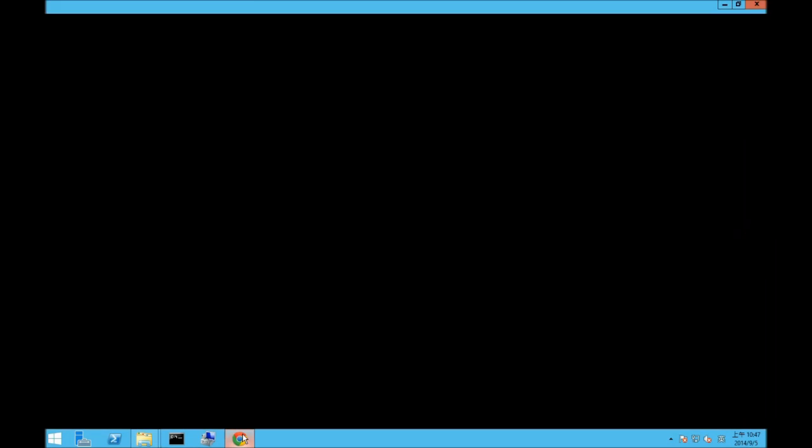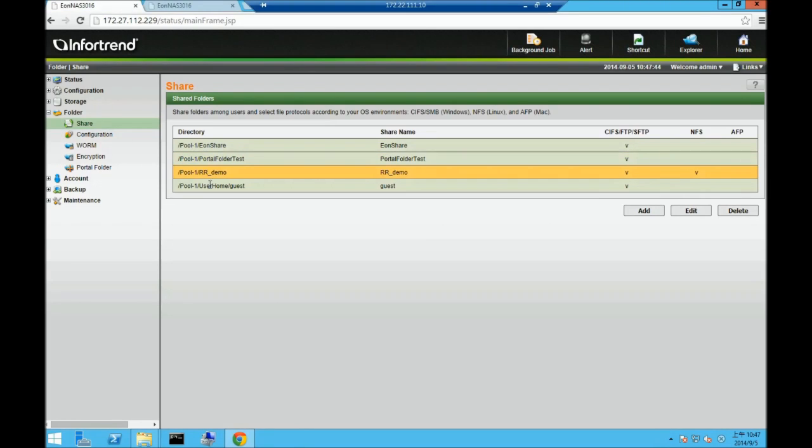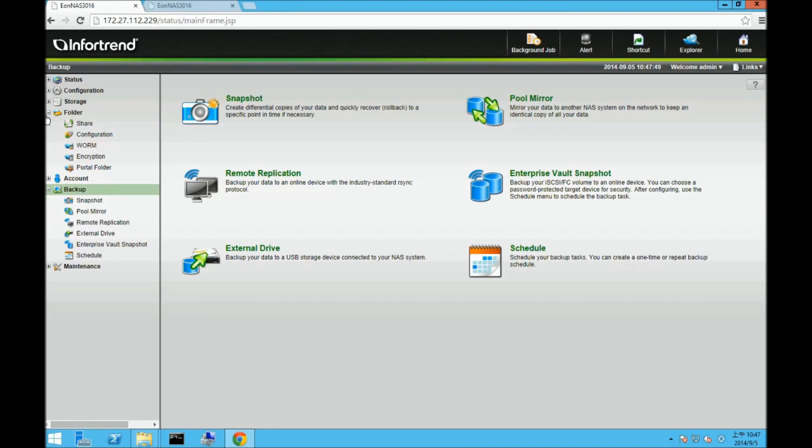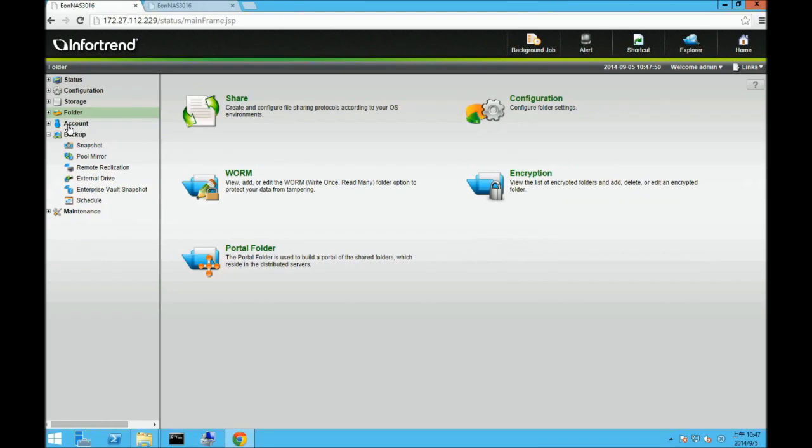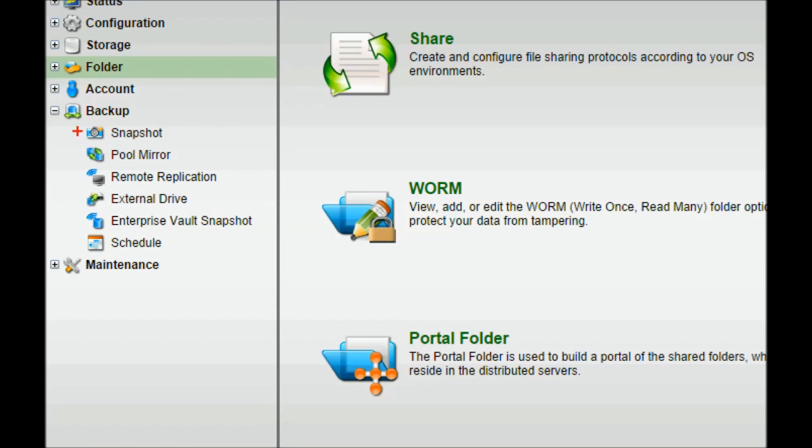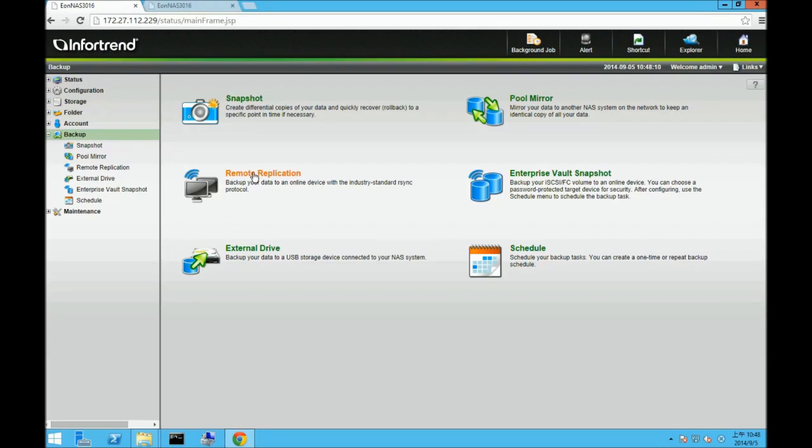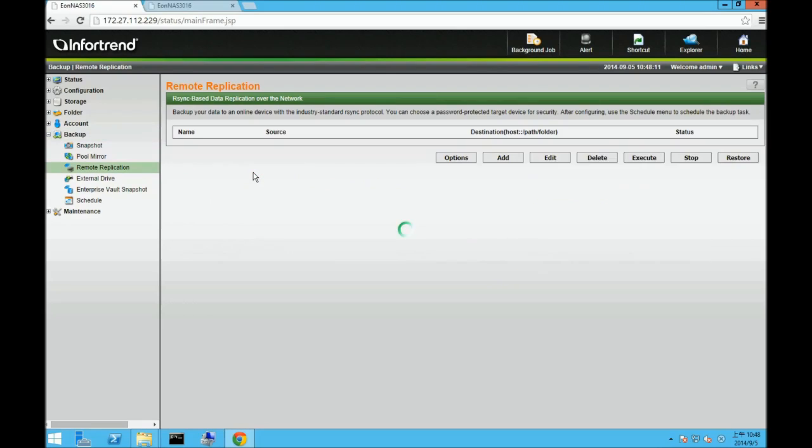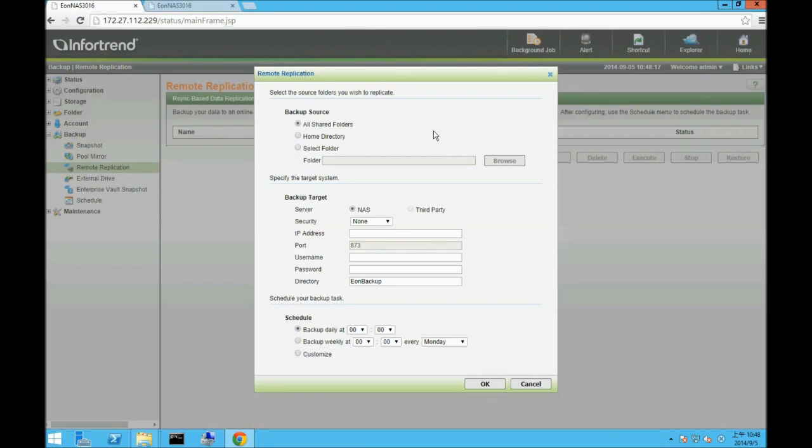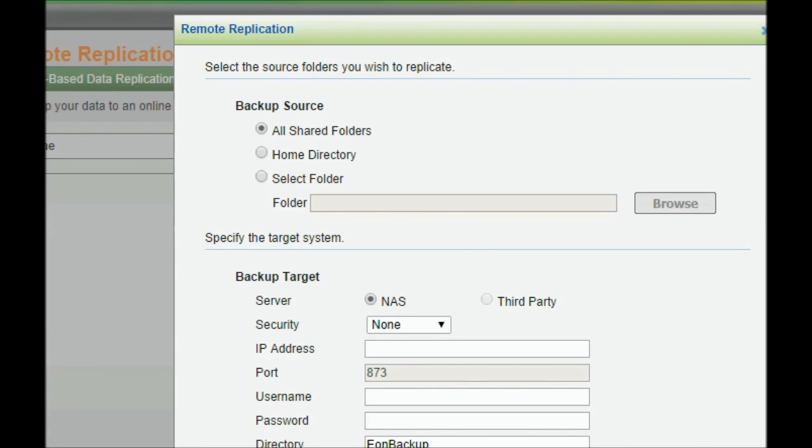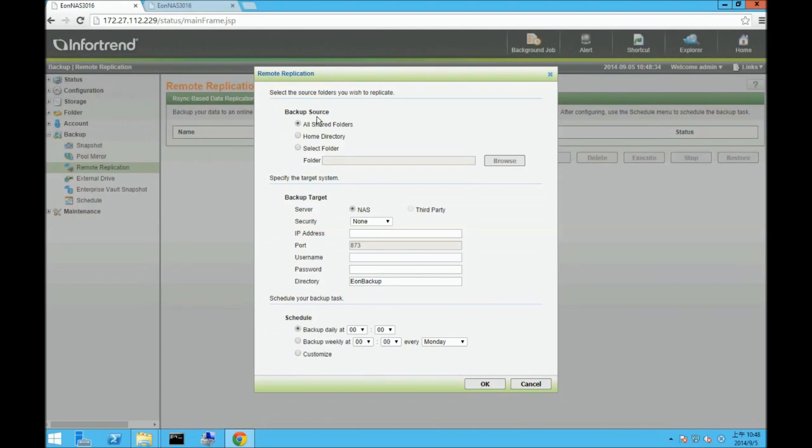Now go to source NAS systems user interface and go to its backup menu. Click on Remote Replication and click on add. The Remote Replication settings window will appear. First you need to set up the backup source. For this demonstration, we'll be using the select folder option, which is the rrdemo folder.